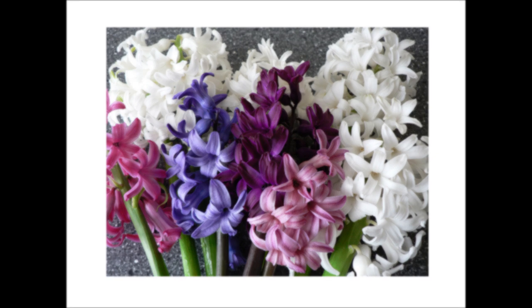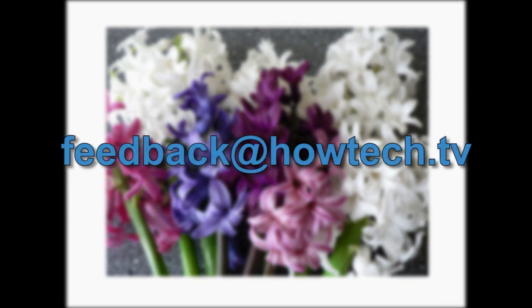Leave comments and send your questions to our email. This was a HowTechTV tutorial. Thank you for watching.